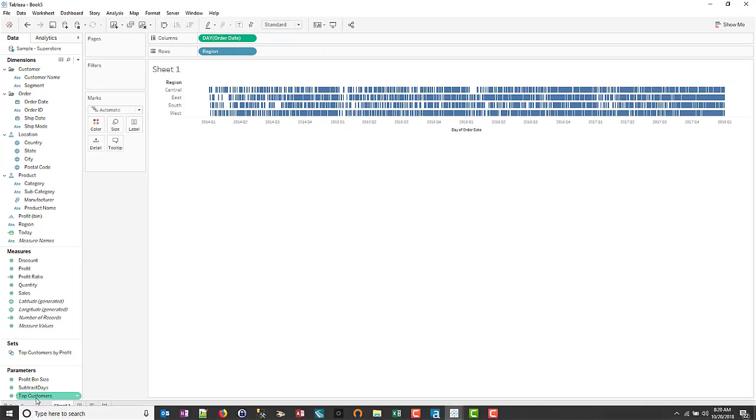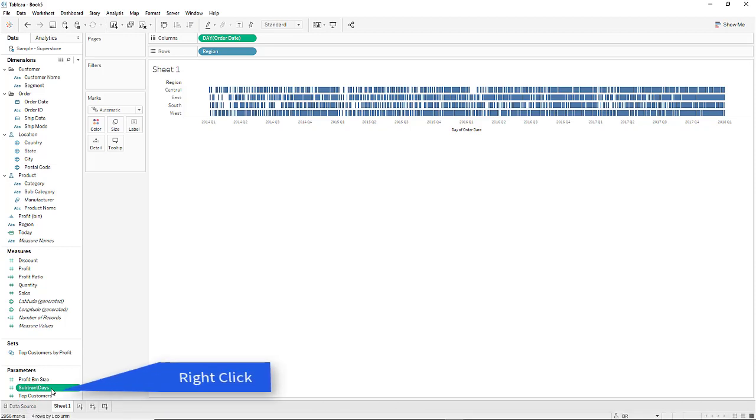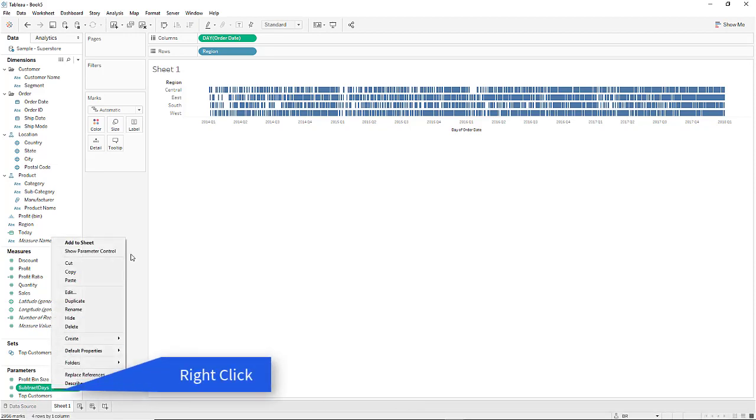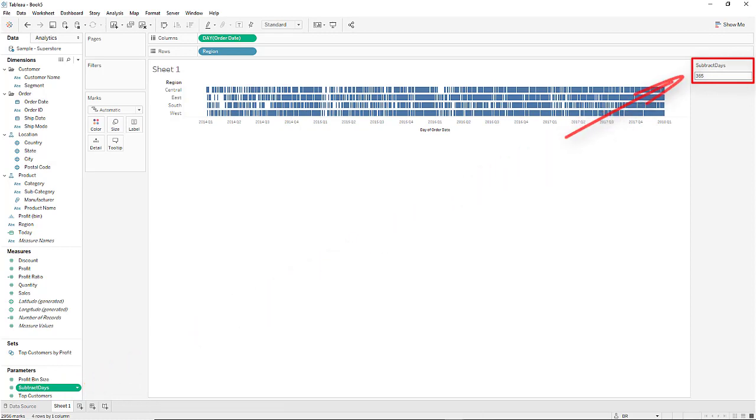Now come down to the parameter pill subtract days. Right-click and then come up and click on show parameter control.